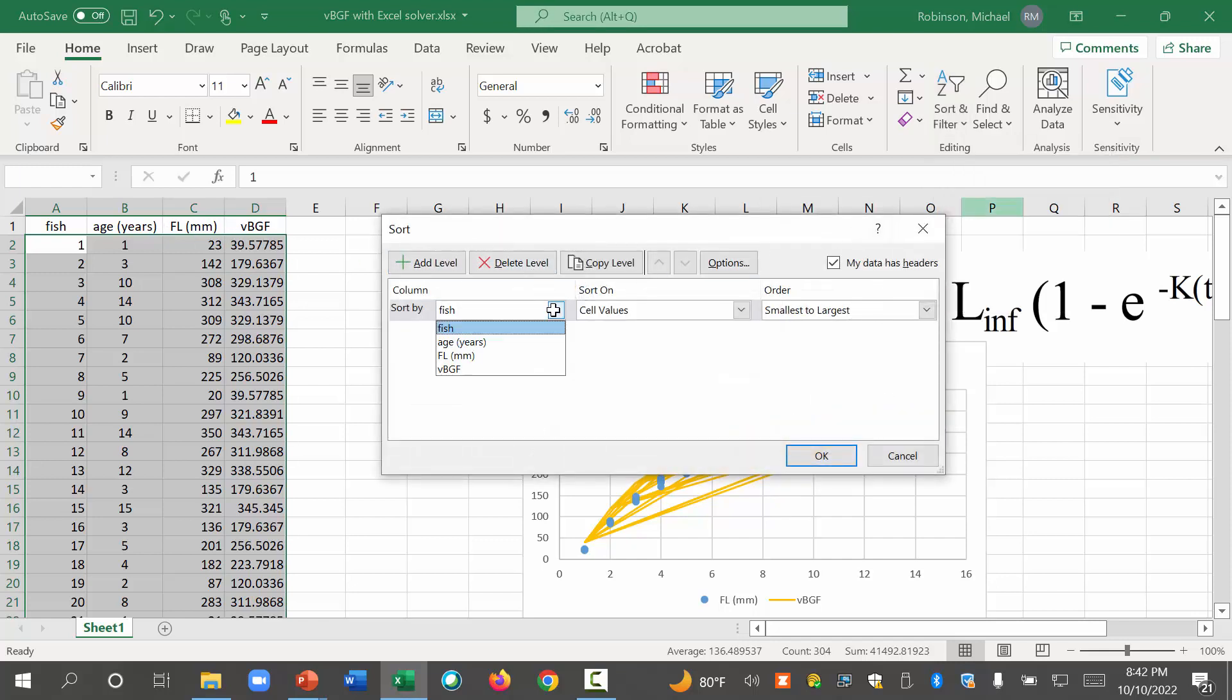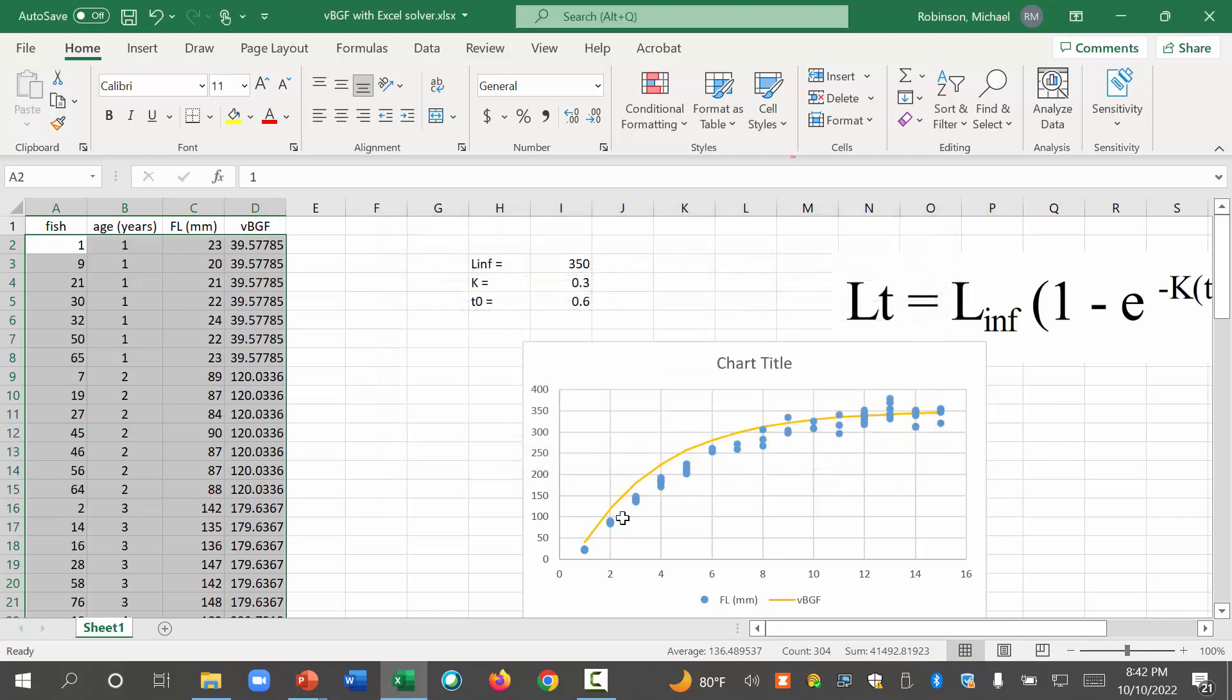Age in years. That's the one we want. That's the one we want. Click age in years. Boom. Now we have a nice smooth line. Okay.